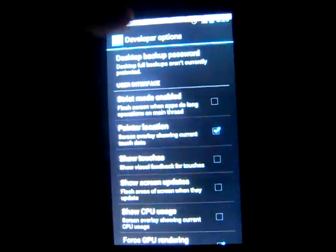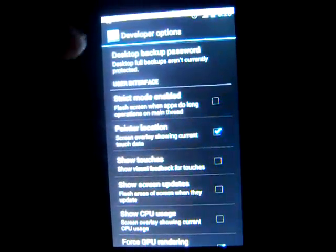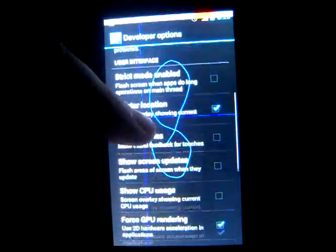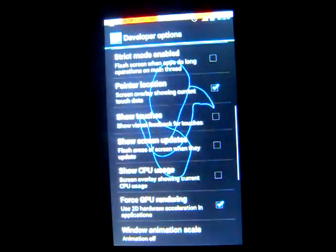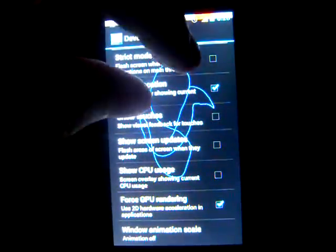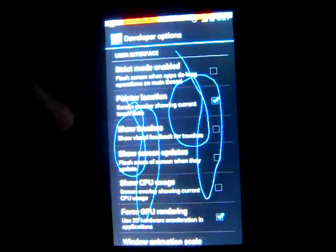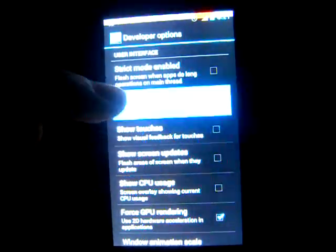Pointer location, this one's interesting. On the top it has all the X and Y coordinates, and you can see where it shows where it is. The good thing about it is that it has true multi-touch, where you can see there's two.